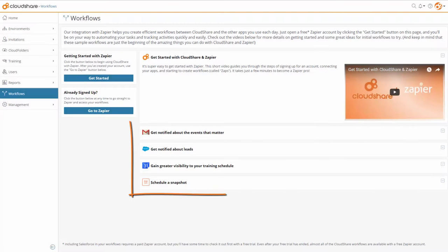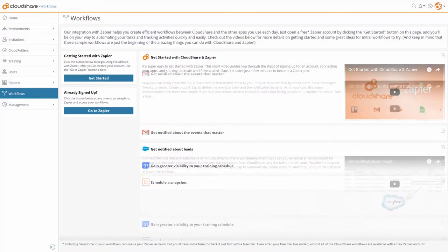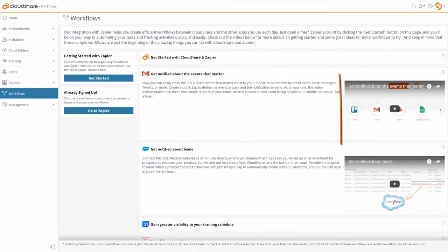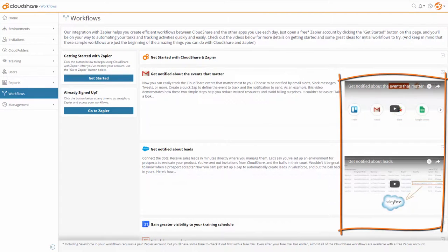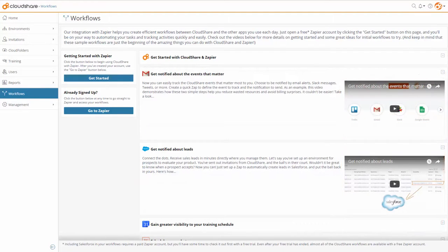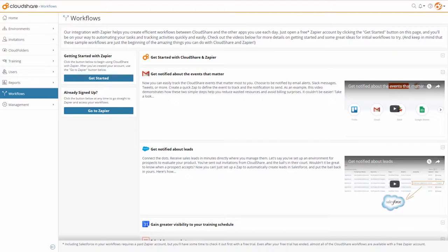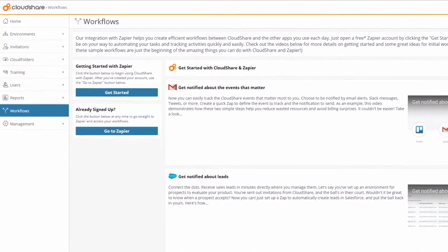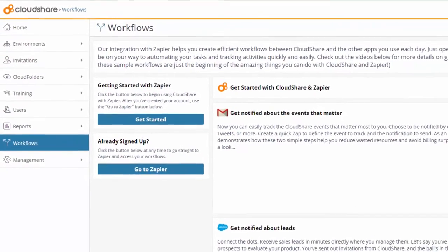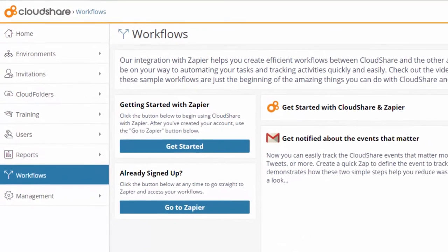Be sure to check out several examples of Nifty Zaps, along with detailed videos of how to create them, right on the Workflows tab in CloudShare. And keep in mind that these examples just scratched the surface. Explore and experiment a little in Zapier, and discover all the amazing Zaps you can create.